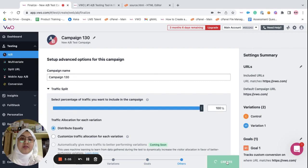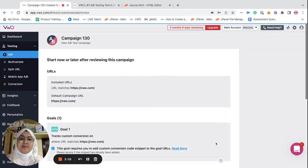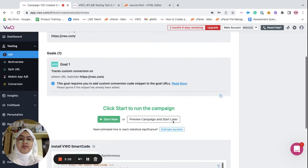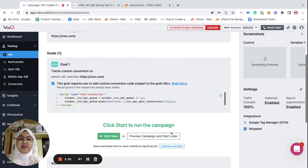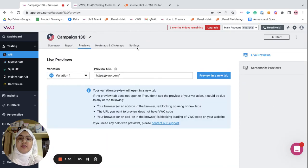When you click on create, you can preview the campaign and start it later. Let's go ahead and go back to the goals tab.